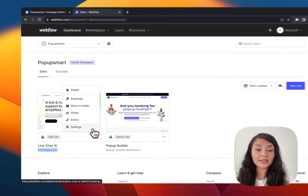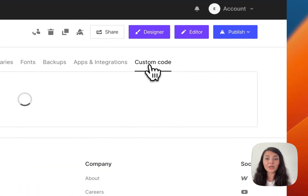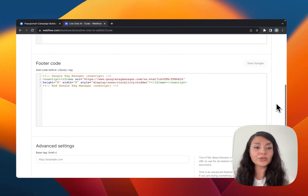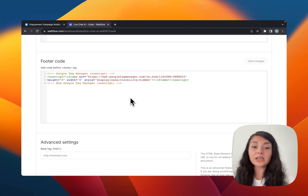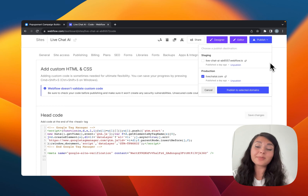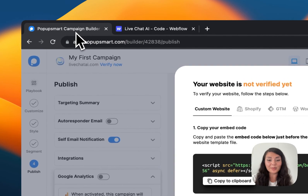On the right you will see Custom Code. Scroll down to Footer, as we want to paste our code just before the end of the body tag. Don't forget to save changes, and then publish the changes to activate the code.